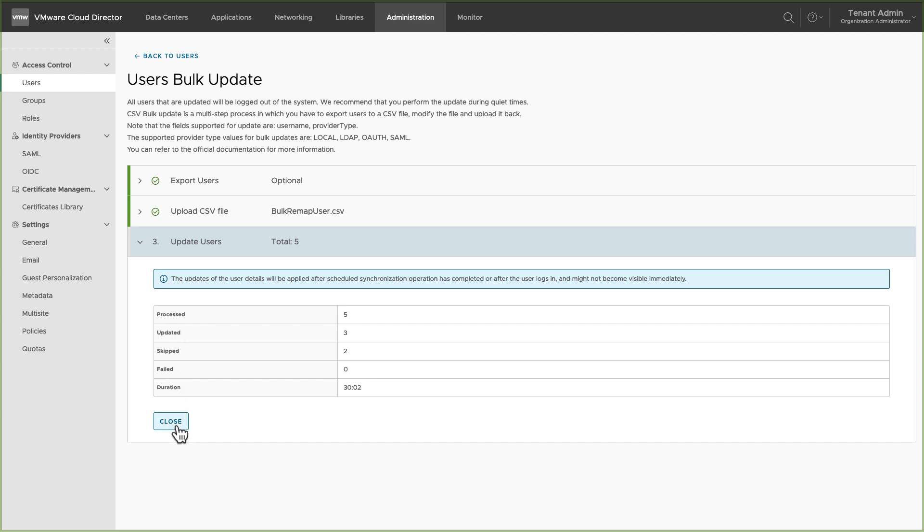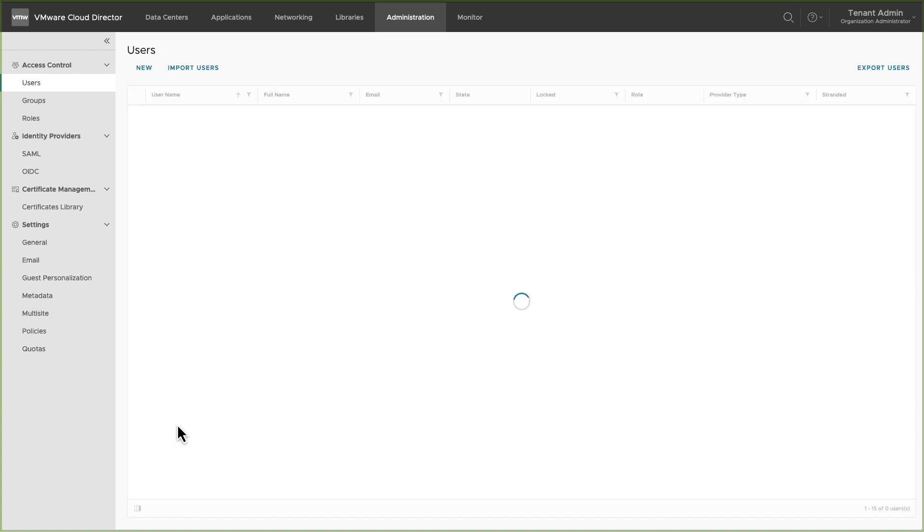Make sure you stay on the same page during the remap process. Otherwise, this process will be cancelled.